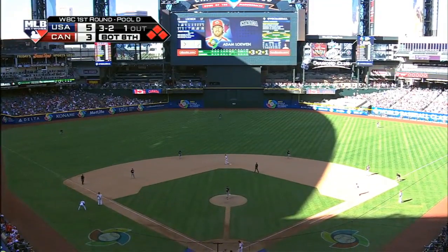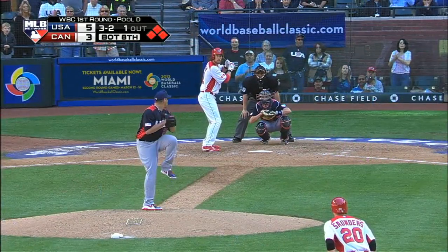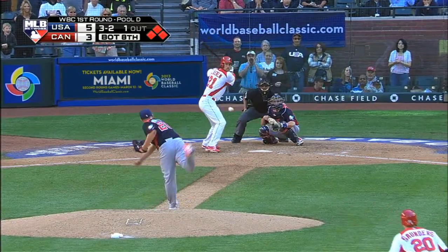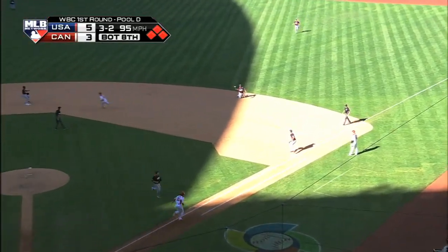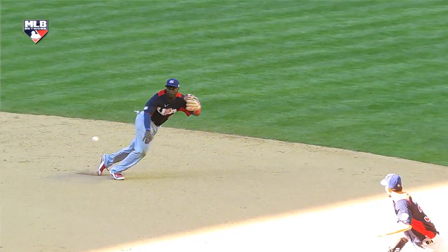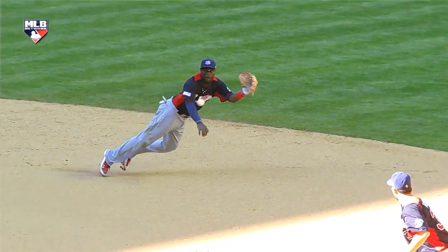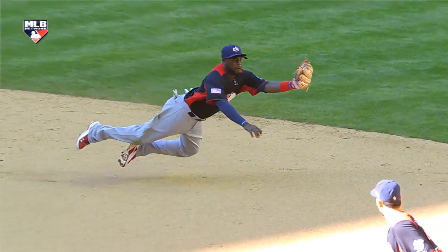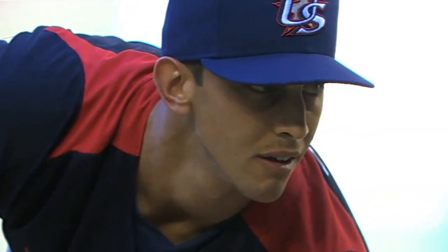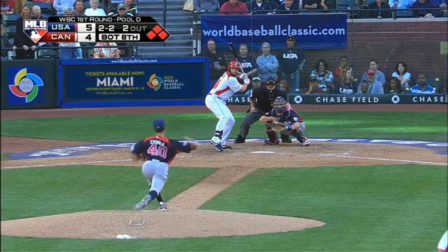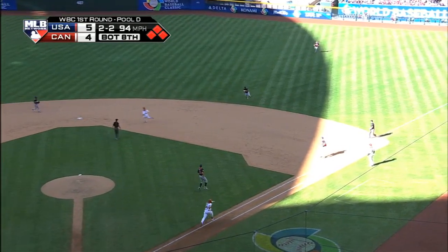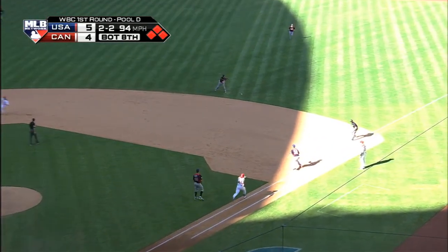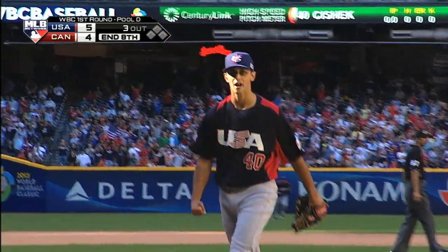Bottom of the eighth, Canada with the bases loaded and one down. David Hernandez gets Adam Lowen to go to second base, and Brandon Phillips makes a nice play over there. A run scores on the play but it could have been worse — it's 5-4. Later in the inning, Steve Ciszek gets Tim Smith to ground out to Phillips with the bases loaded, and the U.S. escapes a big jam.